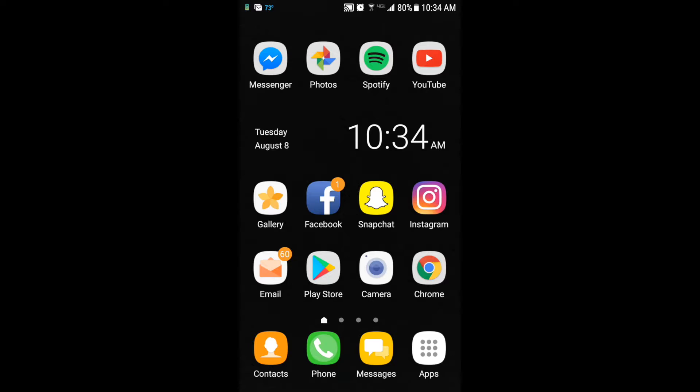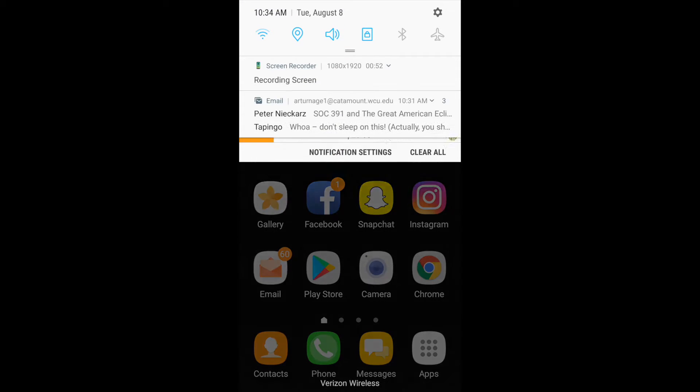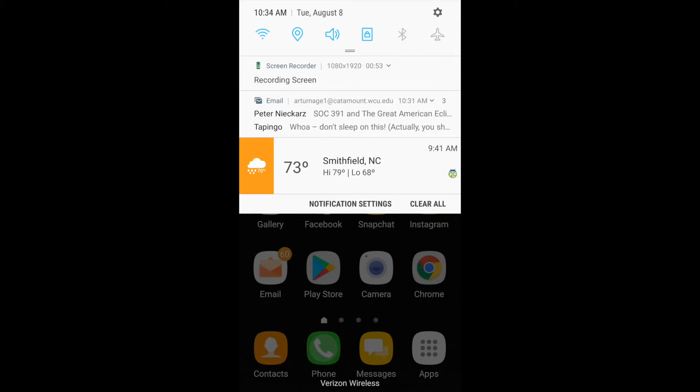Next, you need to make sure that your location services are on. There are a few ways to do this. The first way is to pull your dropdown. Beside the Wi-Fi, there is a location pin.